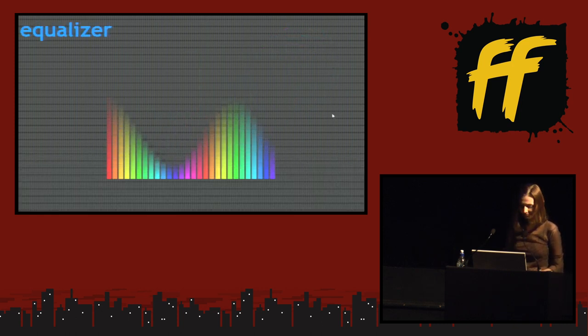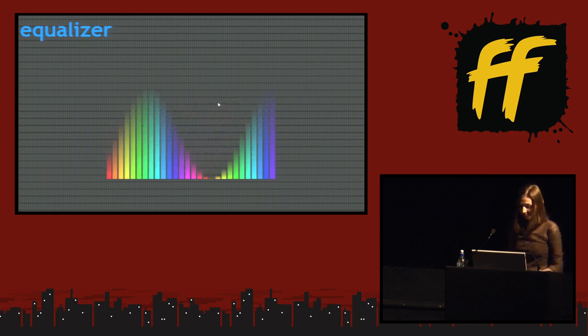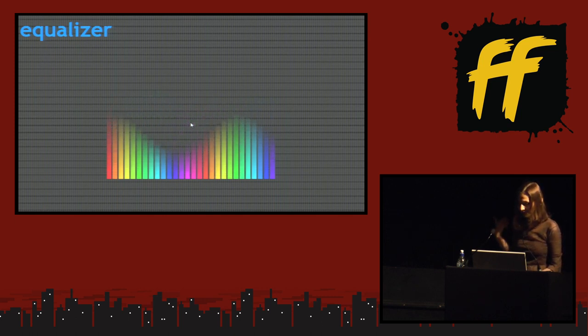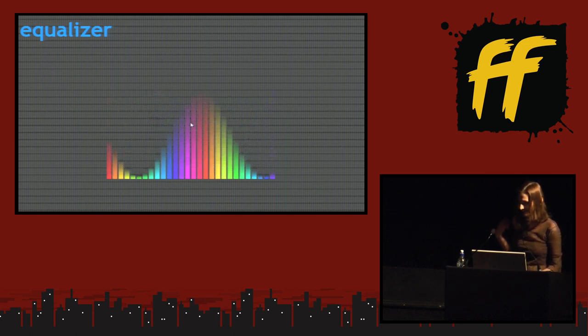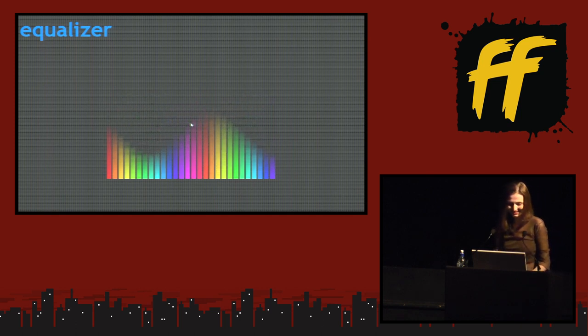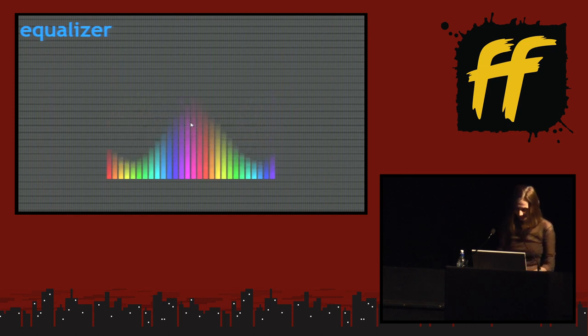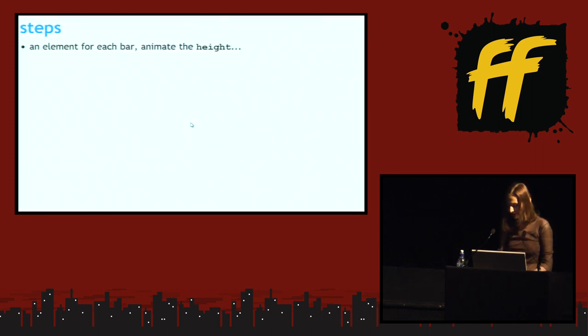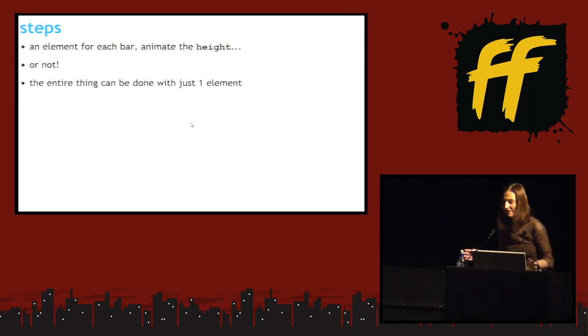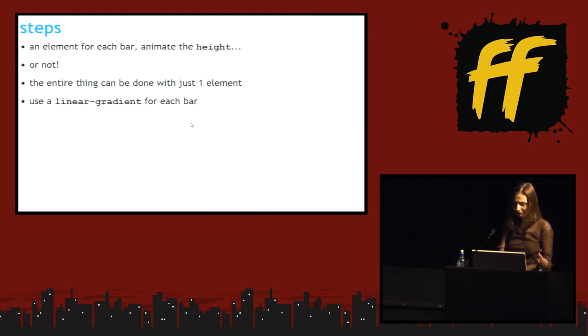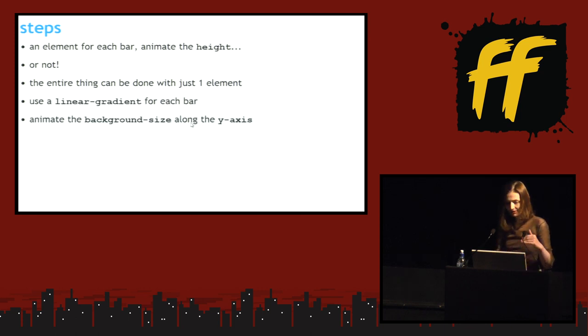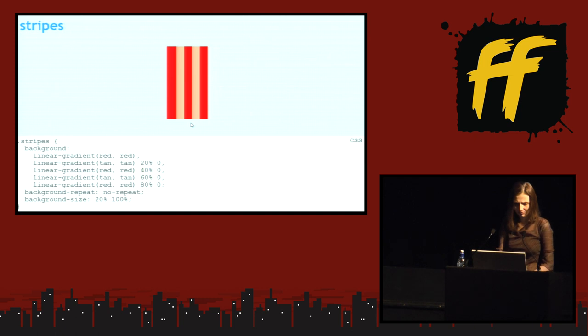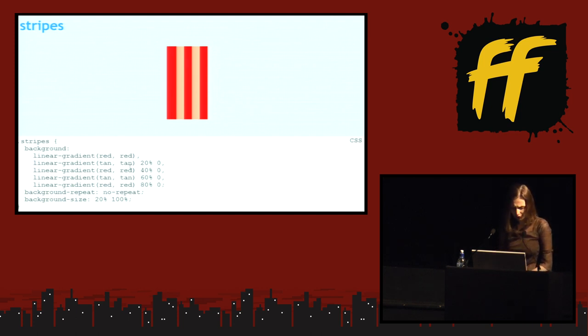The second one. Well, is this an animated image or CSS? CSS. The first one was an image. Well, let's go through the steps. An element for each bar. Animate the height. No. The entire thing can be done with just one element. And it can be done with just one element using gradients. A linear gradient for each bar. Animate the background size along the Y axis vertically. So let's see how we get some stripes. We won't bother with the height. So not for now. Let's get the stripes. So we have five stripes. Each one of them is 20% of the element. The first one goes from 0 to 20%. The second one from 20% to 40%.